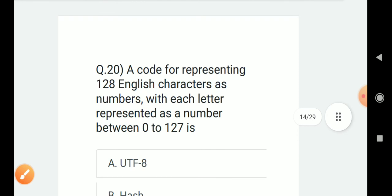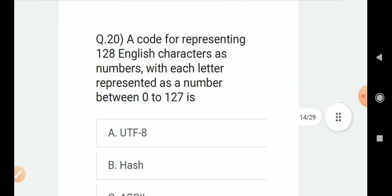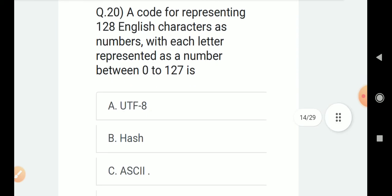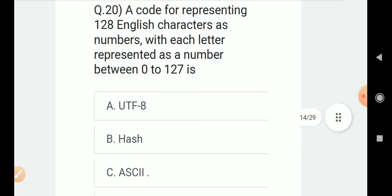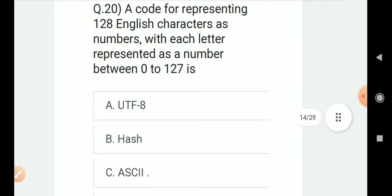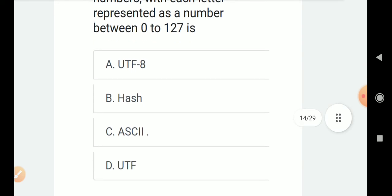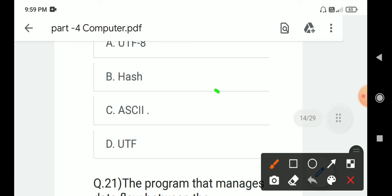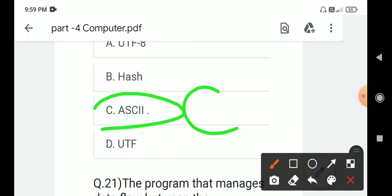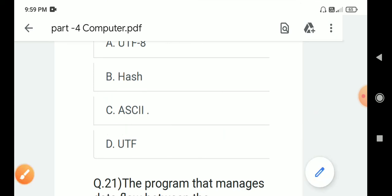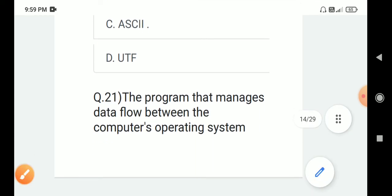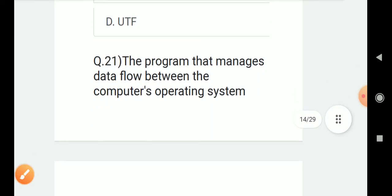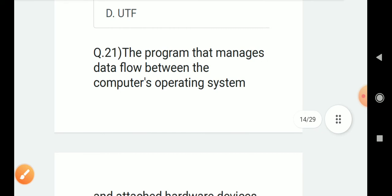Question number 20: A code for representing 128 English characters as numbers with each letter represented as a number between 0 to 127? Correct answer is C. ASCII.